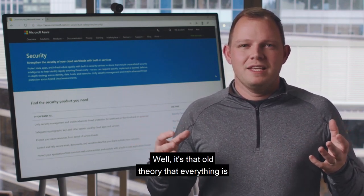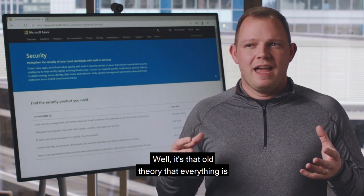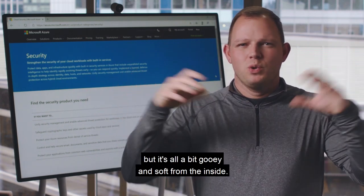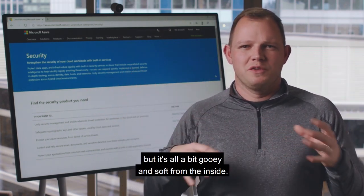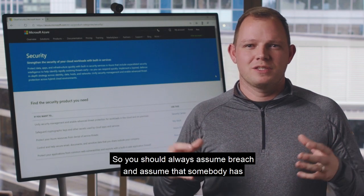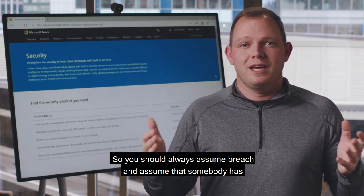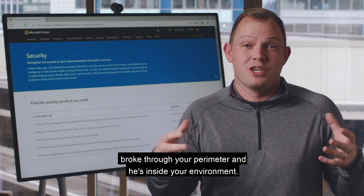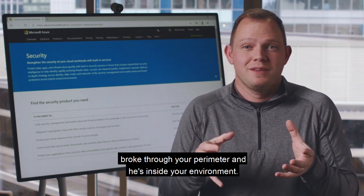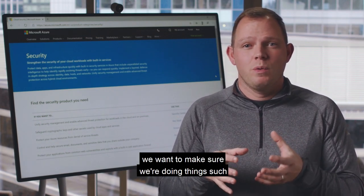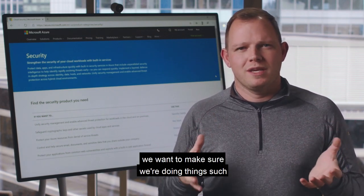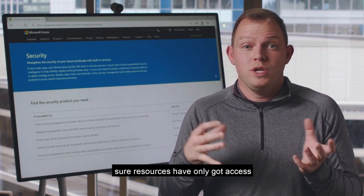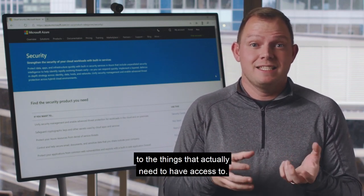It's that old theory that everything's secured on the outside but it's all a bit gooey and soft on the inside. You should always assume breach and assume that somebody has broken through your perimeter and is inside your environment. In which case, if they get in, we want to make sure we're doing things such as least privilege — making sure resources have only got access to the things they actually need.